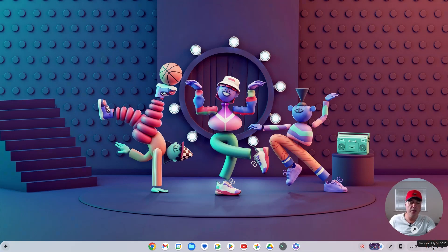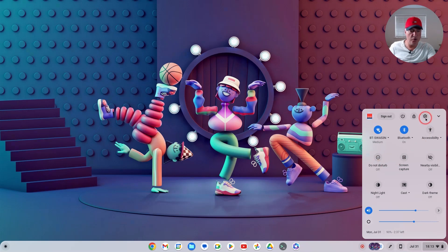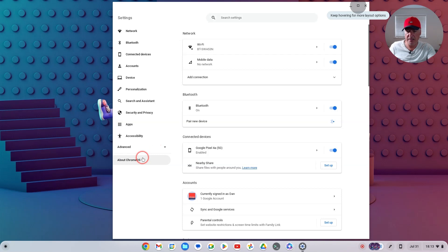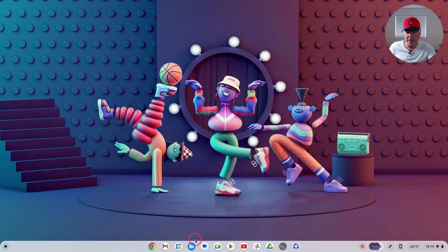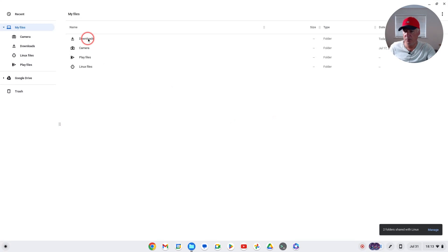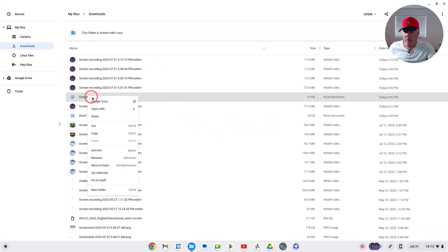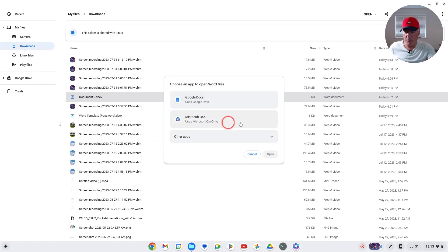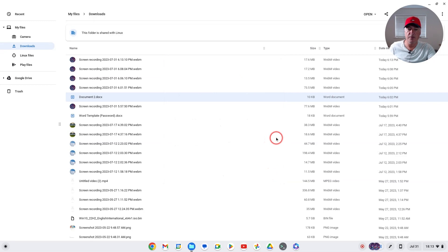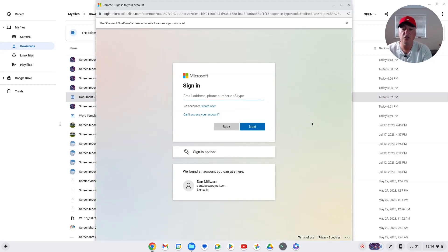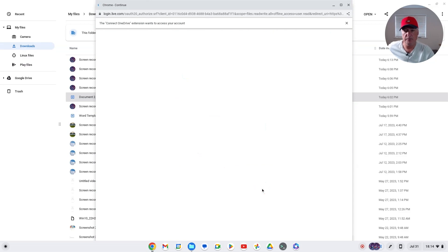The issue was that my Pixelbook had updated to Chrome OS 115, but my CX5 Chromebook was still on 114. I've now updated the CX5 to 115 and that was likely why it wasn't working. So: right-click the document, Open with Microsoft 365, choose Microsoft 365, click Open, Get Started, then Connect — and this time it works. So if you have that issue, just make sure you've updated from 114 to 115.